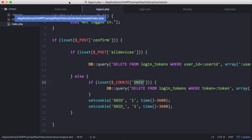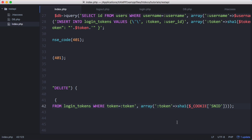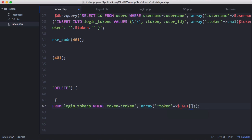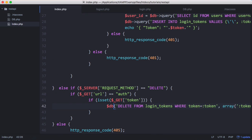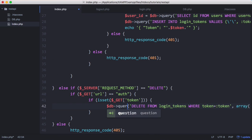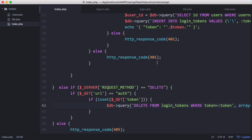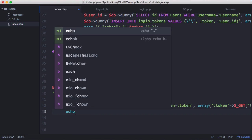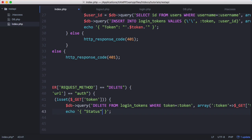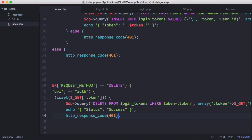Instead of getting the token from the cookie, we'll get the token from the get token parameter and pass db query again. Then if the token deletion is successful, we'll return some JSON. We'll say echo status success, and then return a HTTP response code 200 which means okay, the response code you get every time a page is successfully loaded or some action is successfully completed.